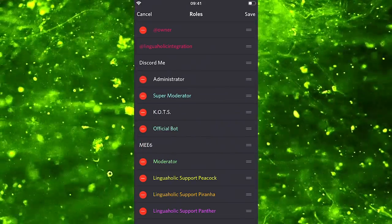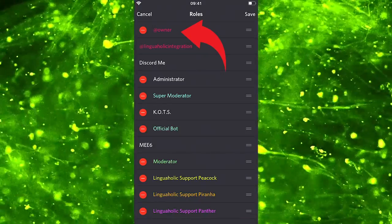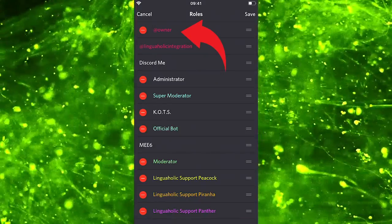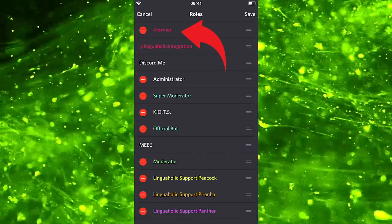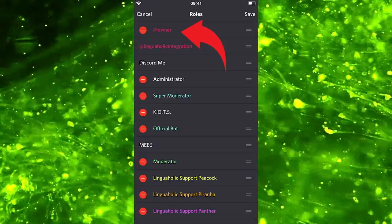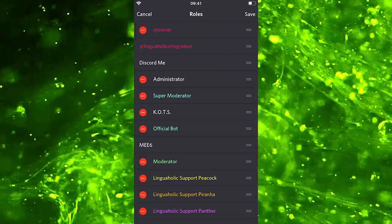As you can see, the top role here in my roles list is the owner role, which means that the owner role is at the top of the hierarchy.